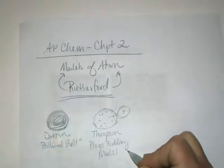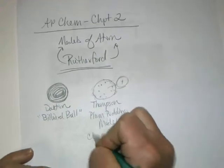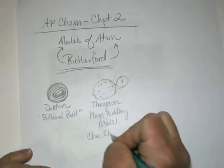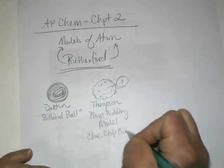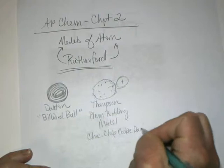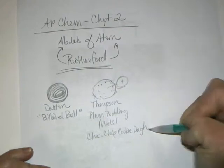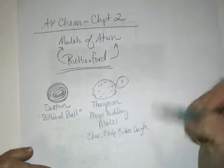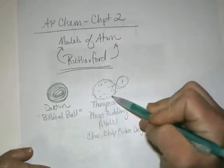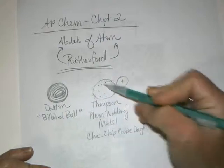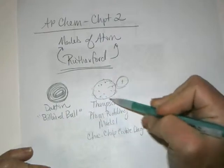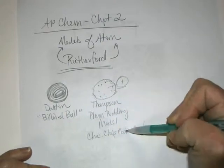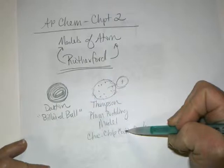That is a famous English dessert. In America, we refer to this as the chocolate chip cookie dough model. If you are enjoying chocolate chip cookie dough, the dough represents the positive sphere. The chocolate chips are the randomly placed electrons as chocolate chips are not consistently distributed in your cookie dough.